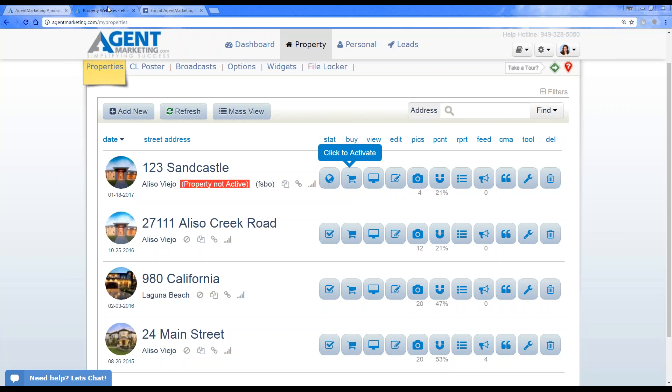Let's get started with today's topic: IDX. For those newer to real estate, or loan officers, IDX stands for Internet Data Exchange. It's a property search that agents can add onto their personal website so consumers can search properties on the actual MLS. We work directly with each MLS, and if you don't see yours, let us know — we do it on a request basis by reaching out to the MLS to get the direct feed.